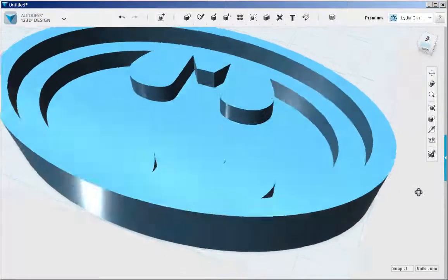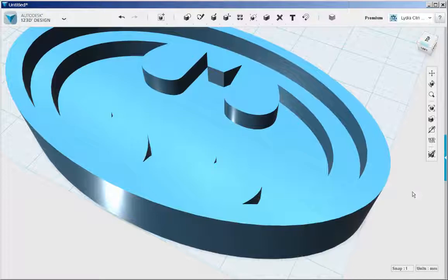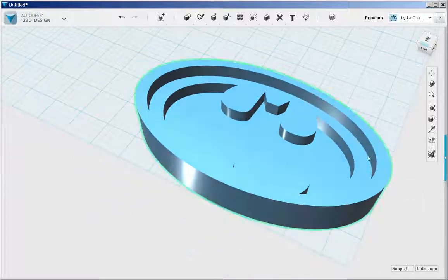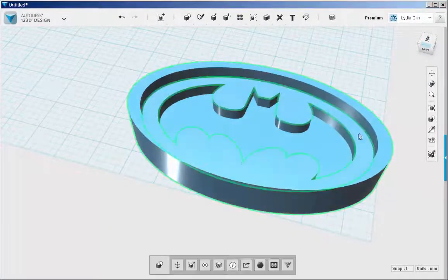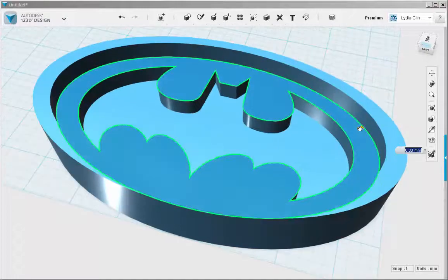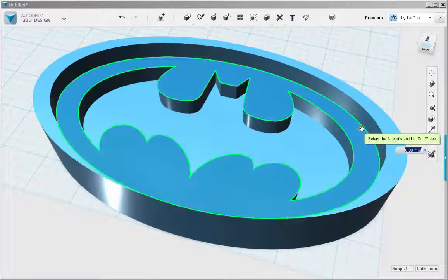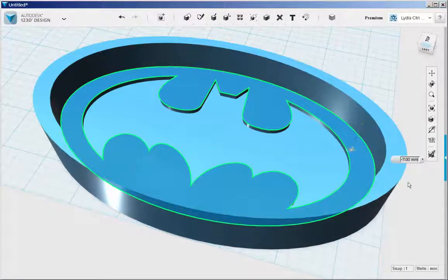Hide the sketches and now adjust. You can click on each face again and push pull it to the level you want.